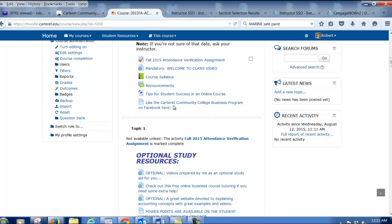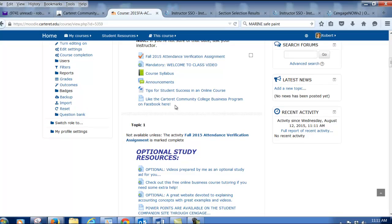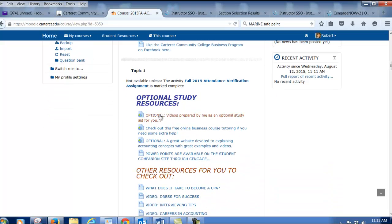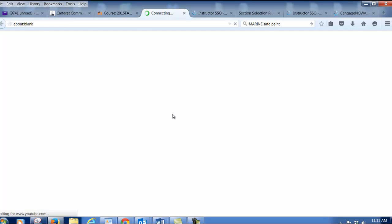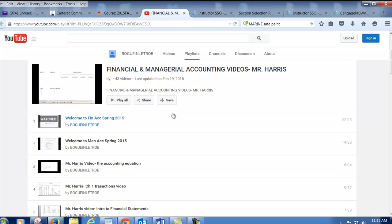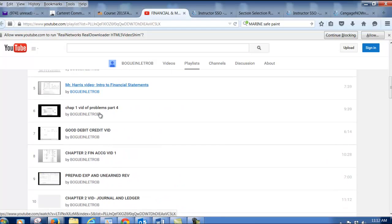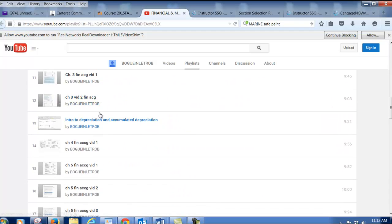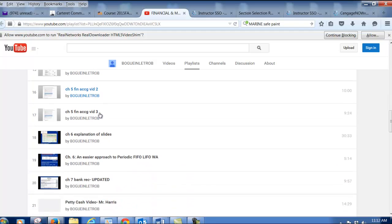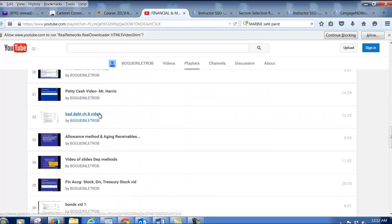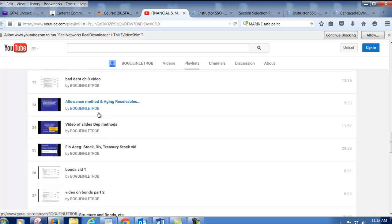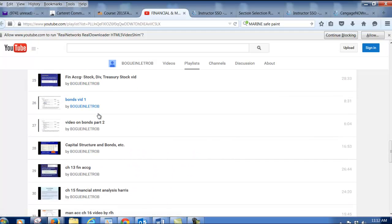We have a Carteret Community College business program Facebook page — it's a good way to stay connected with the school. I also have videos prepared by me as an optional study aid for you, located on a YouTube page. If you click on the link, it will take you to all these different videos. There's a ton of them. These are ones that I've made just for this class, and I strongly encourage you to use these, especially if you are in an online section.